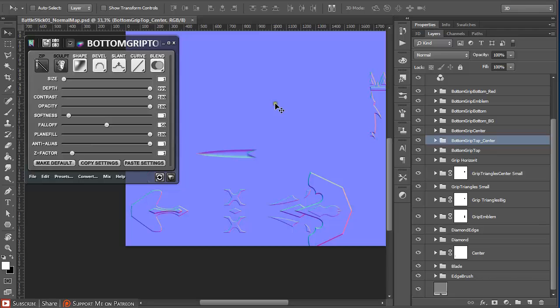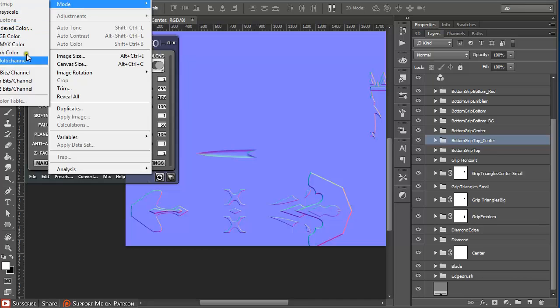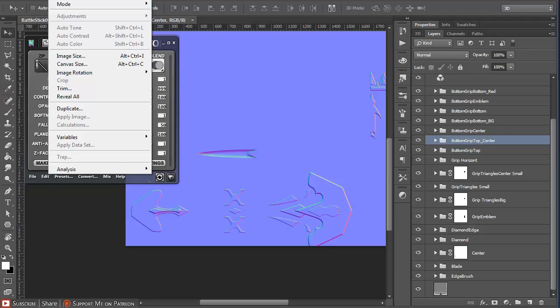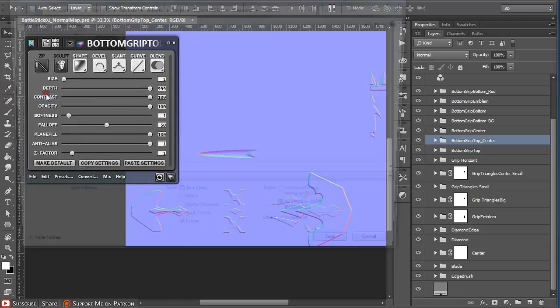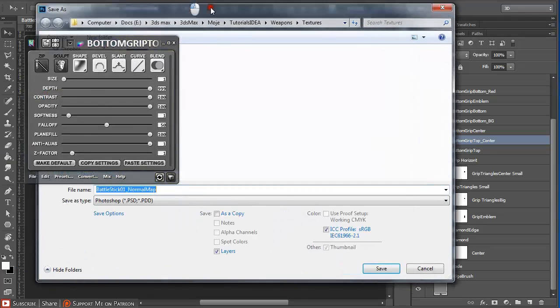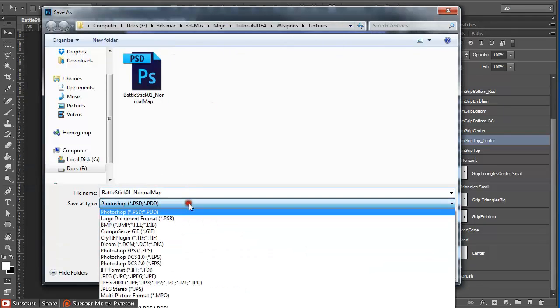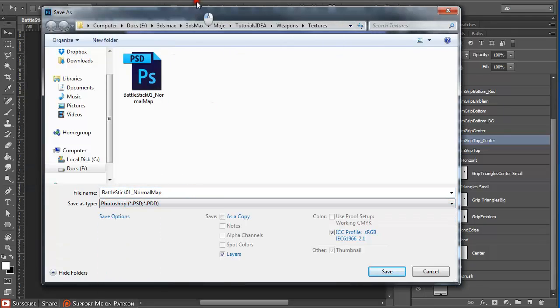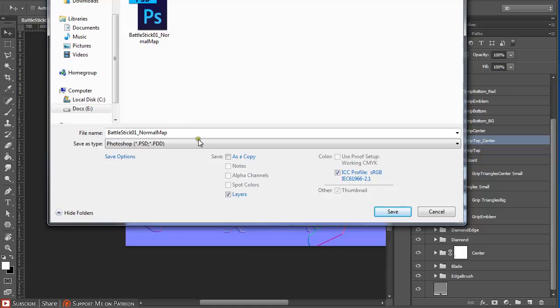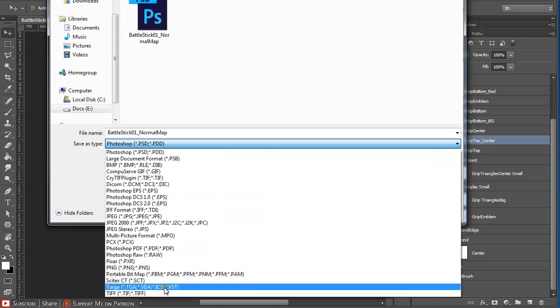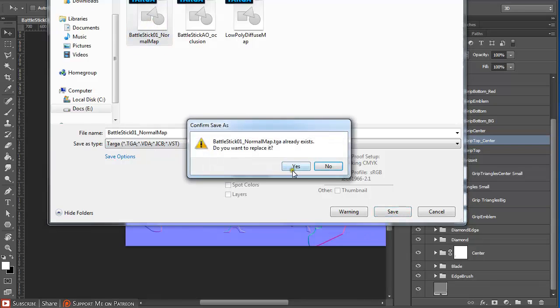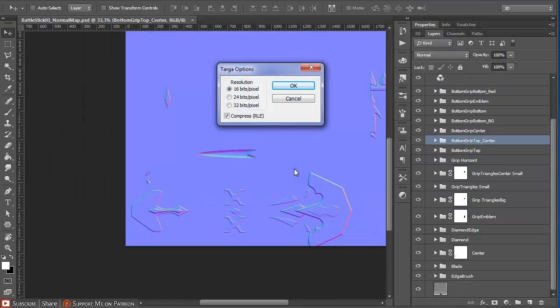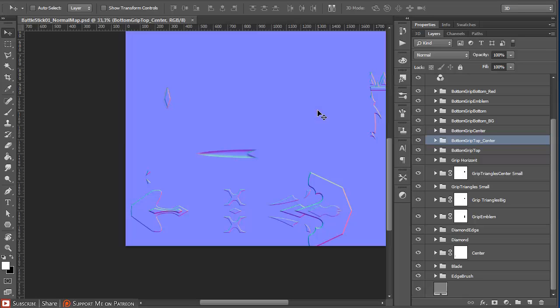To save a normal map, make sure your image mode is set to 8 bits. Now click on File, Save As, and save it as Targa or TGA. Normal map at 16 bits per pixel will work. This was it for creating a normal map in NDO2.